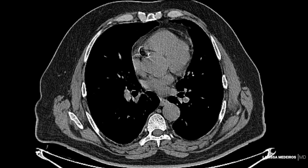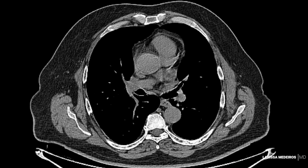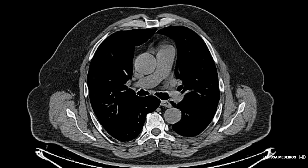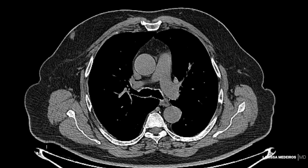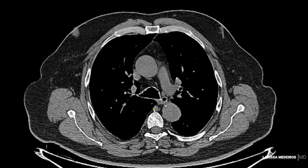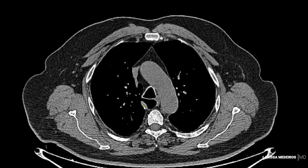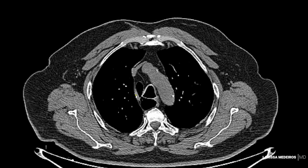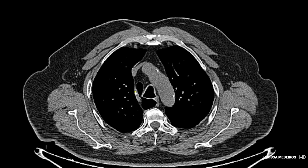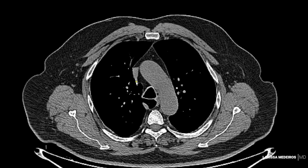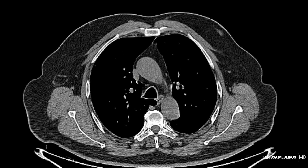Agora, estamos observando uma tomografia de tórax sem contraste, onde a veia ázigos será representada pela seta que está se movendo na tela. Vou mostrar aqui uma variante anatômica que pode ocorrer, onde eventualmente a veia ázigos, em vez de se arquear sobre o hilo pulmonar direito, ela se arqueia sobre a parte superior do pulmão direito, e isola a parte medial do lobo superior do pulmão direito.